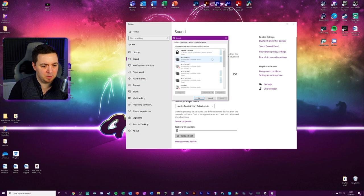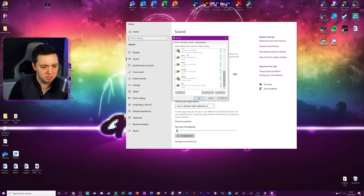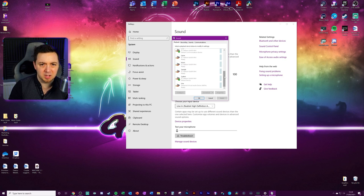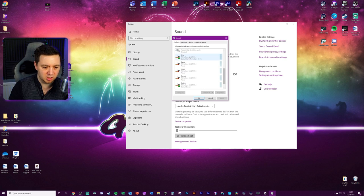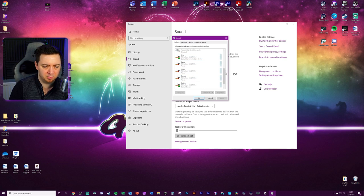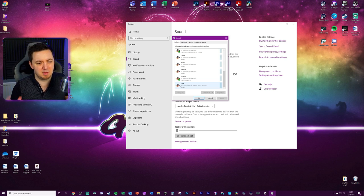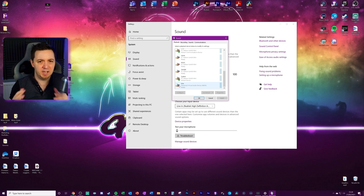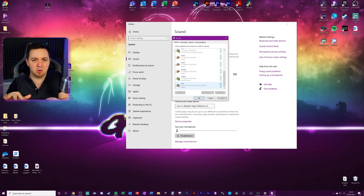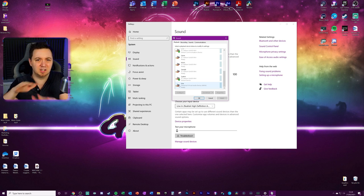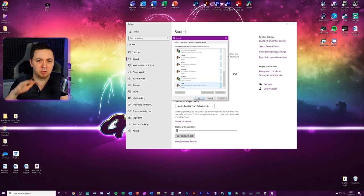Then within sound control panel, you should see a number of different options that are new as a result of the GoXLR, like the game, chart, music, sample. And this is the GoXLR working its magic. Whether it's the full size or the mini, it splits up all these lines and allows a lot more degree of control.